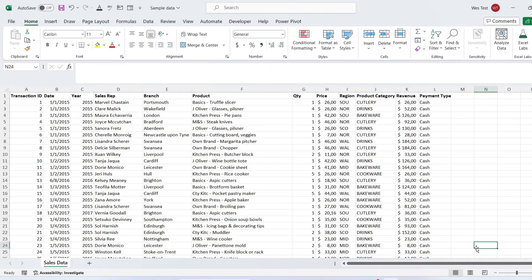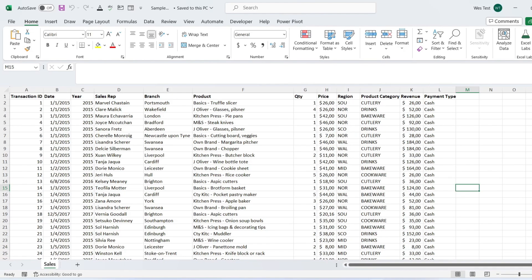Calculated items are like all other items of your pivot table, but the difference is that they do not exist in your source data — they are just created by using a formula. You can edit, change, or delete calculated items as per your requirement.